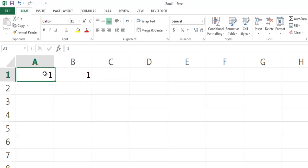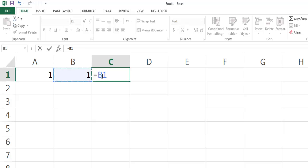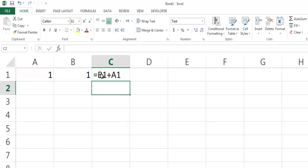I have two numbers here, and I want to sum them with a simple Excel formula. I'll type equals B1 plus A1, and I'm expecting the result to be 2.